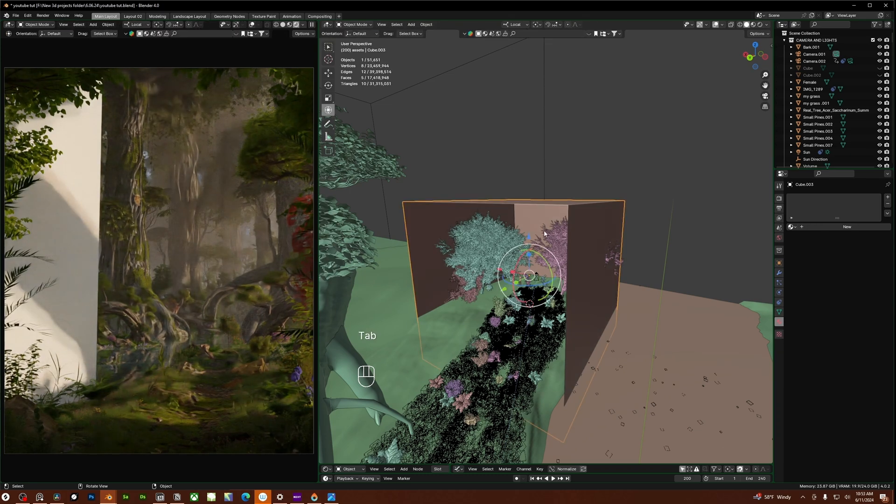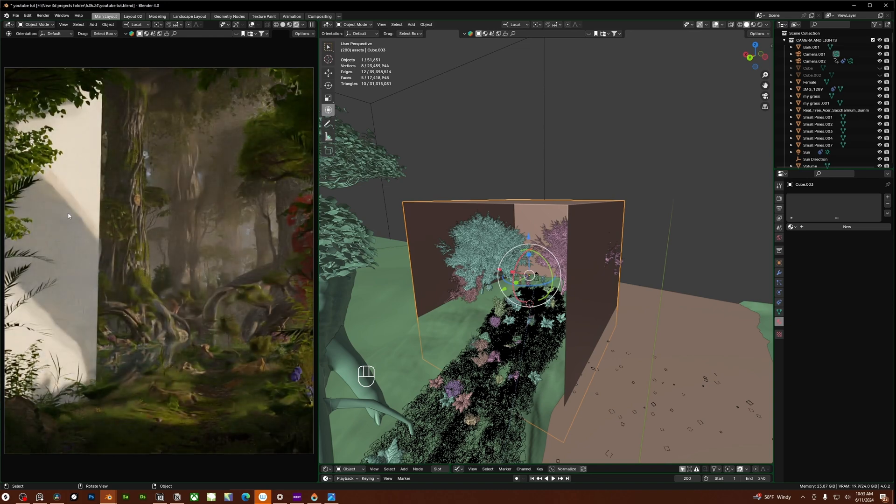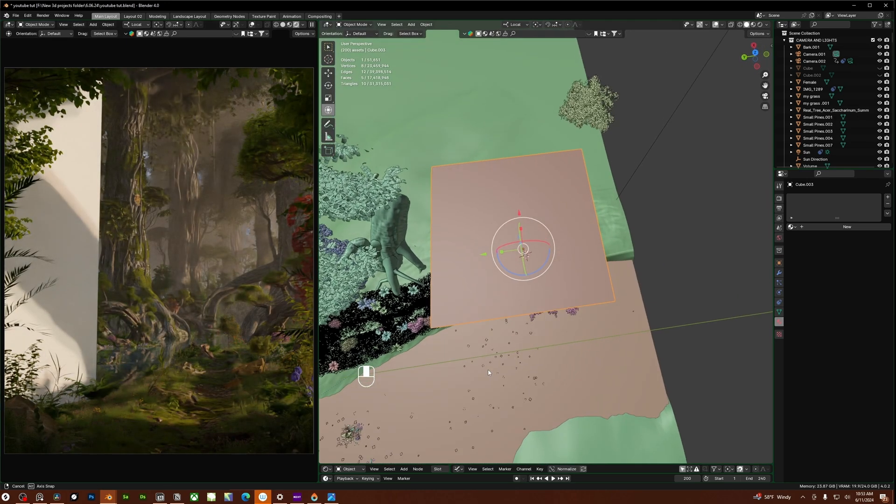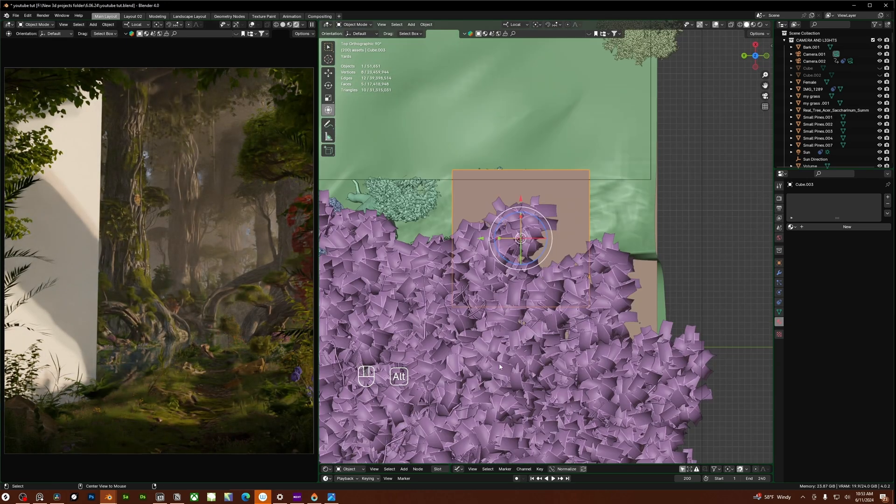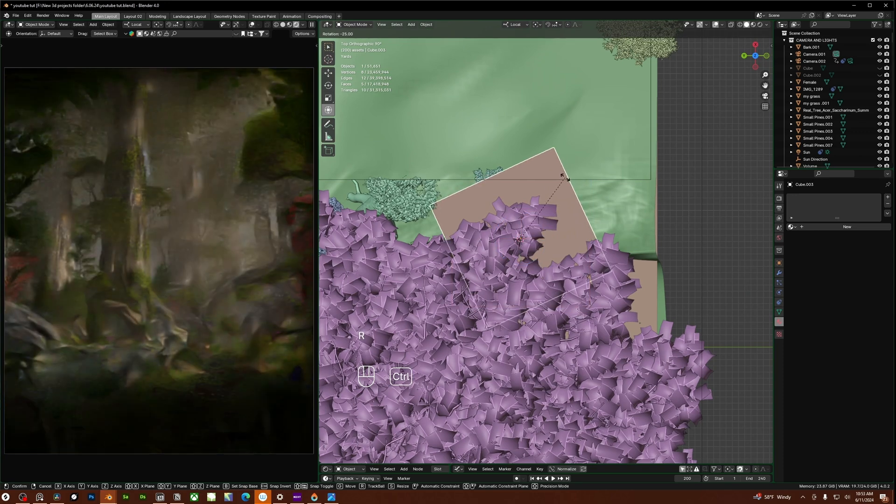I'm going to click tab to make sure I'm back in object mode and I basically just want to rotate this cube so that I don't actually see it in the camera view. So I'm going to go into top down view and just kind of rotate this until it's about the same angle of the camera.